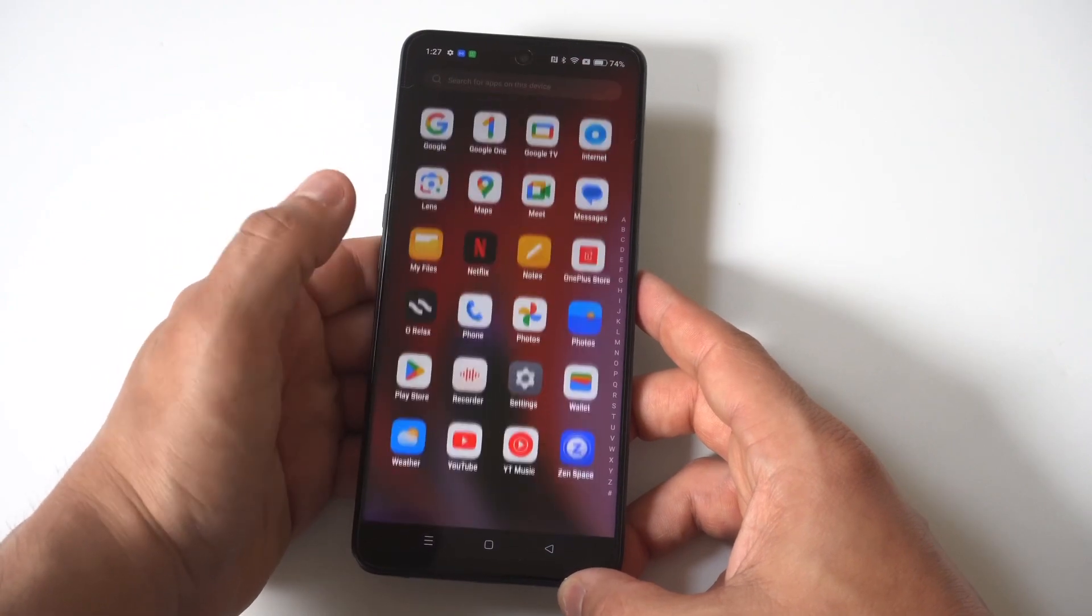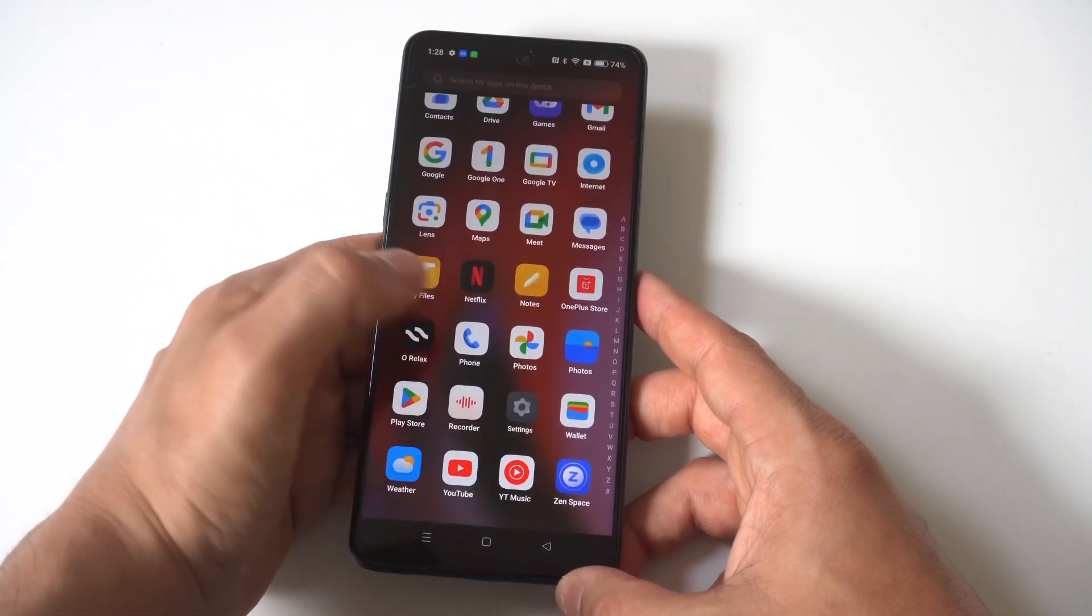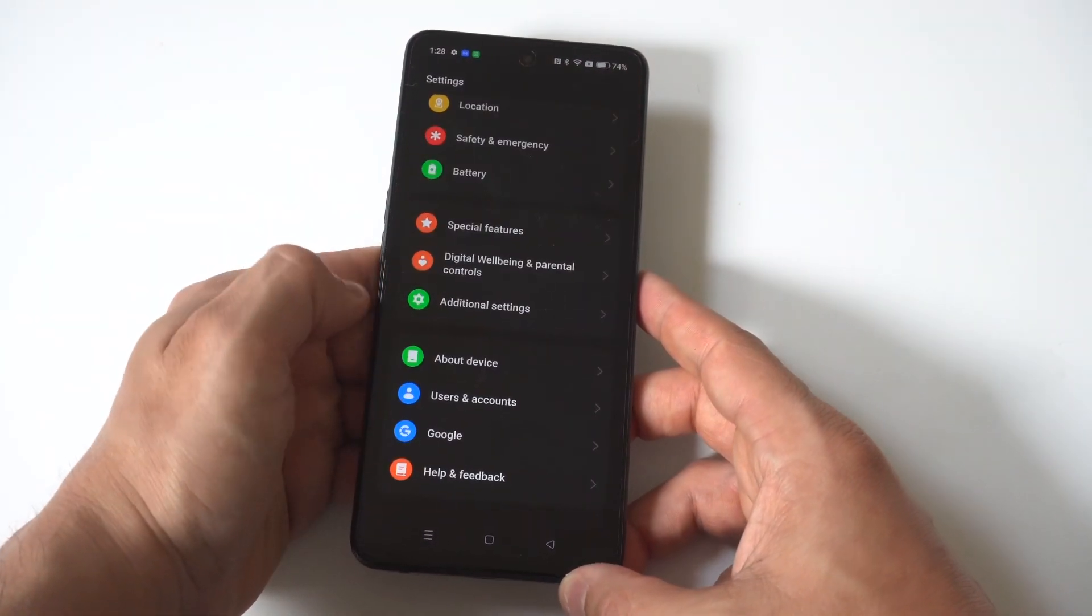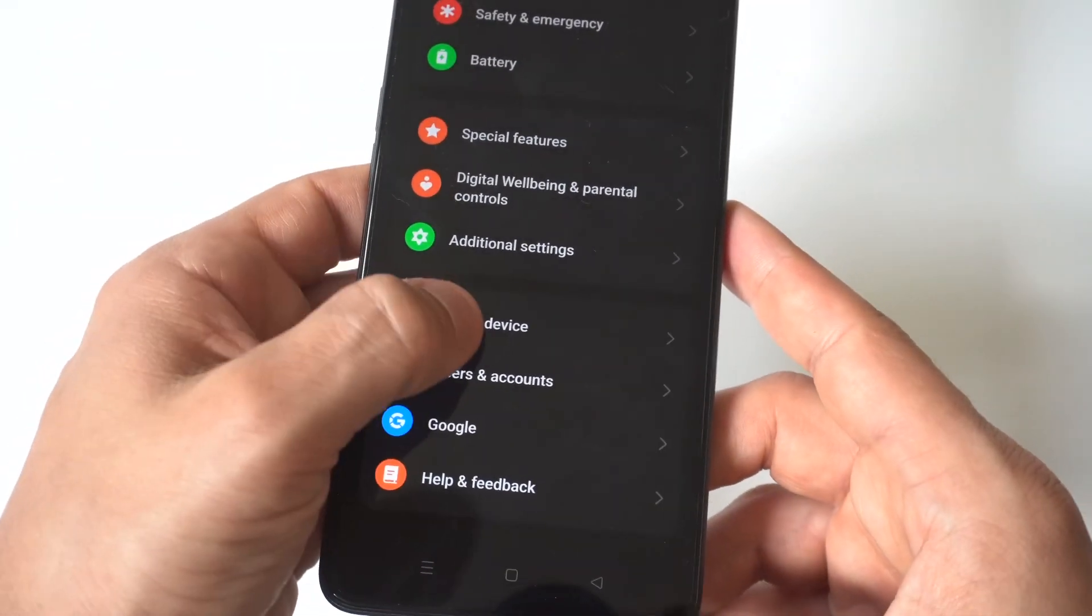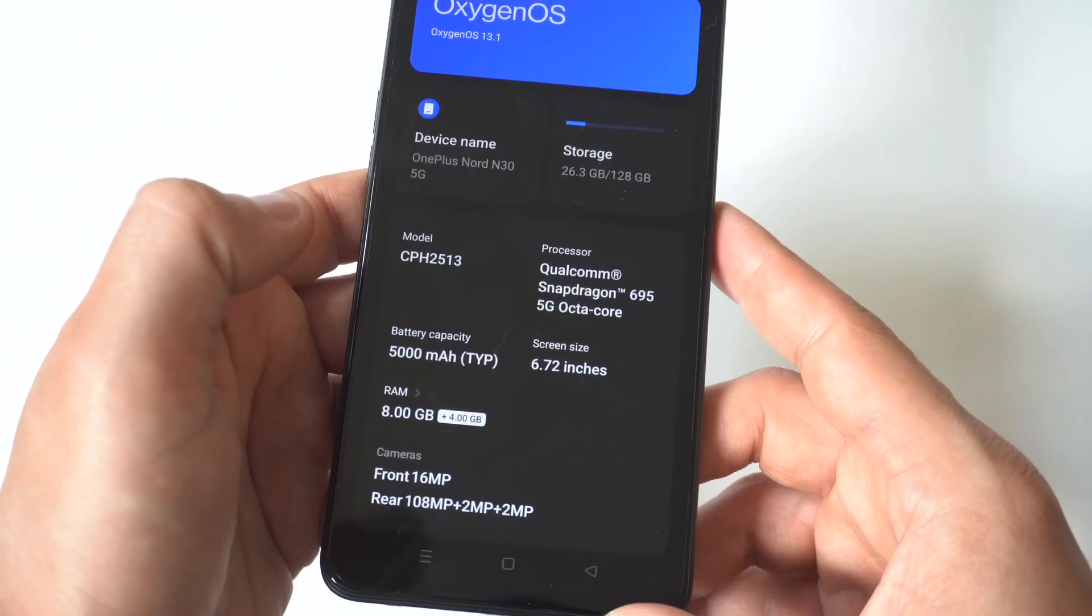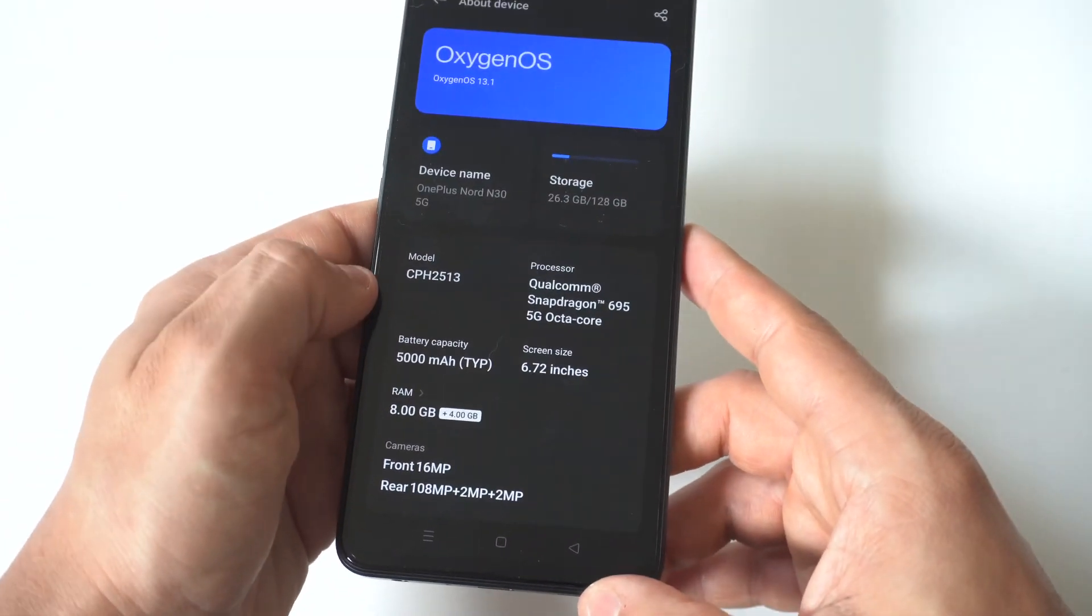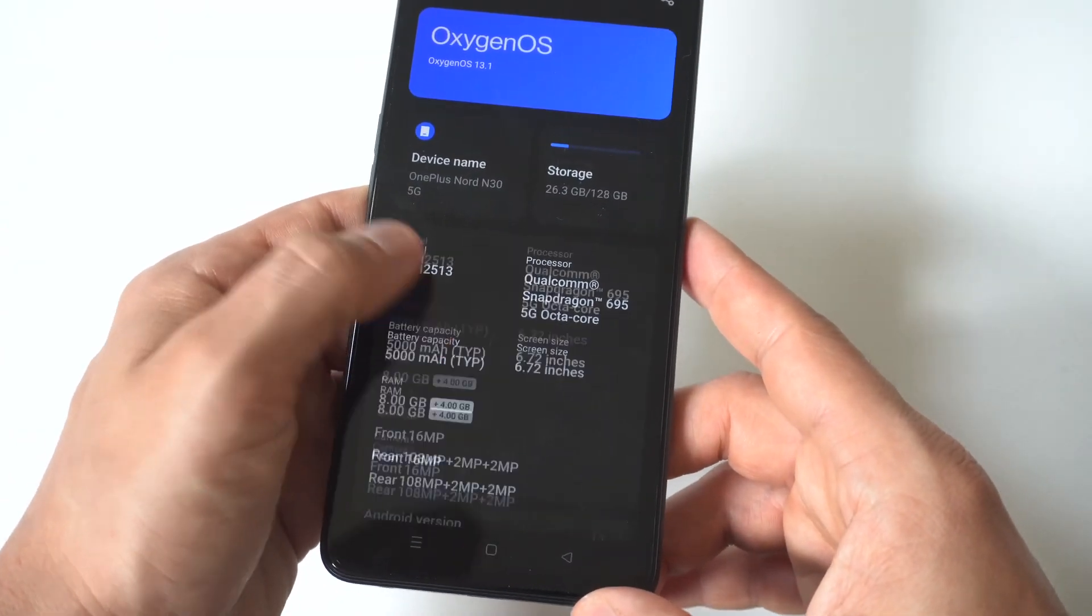What you want to do is go into your settings and then click on the about phone or about device option. Then you need to click on version.